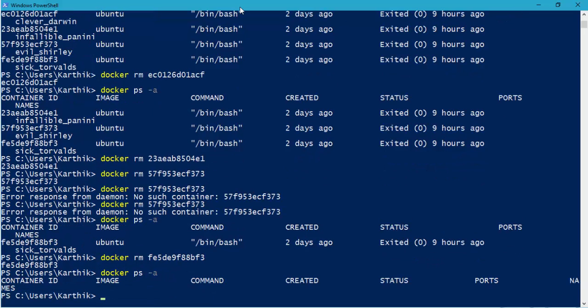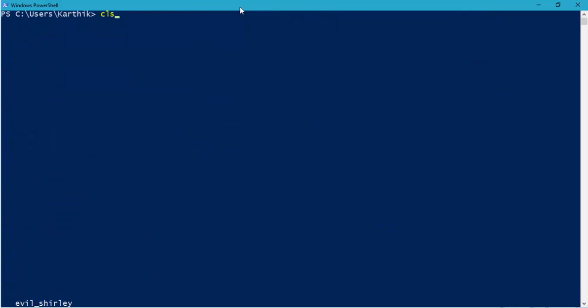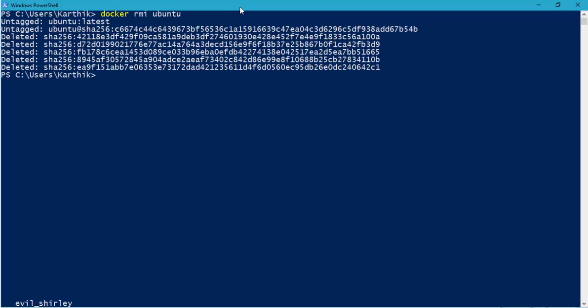Now if I see all the process running, there is no Ubuntu running here. So now what I can do is I can easily remove that particular image from my machine, which is nothing but the Ubuntu.